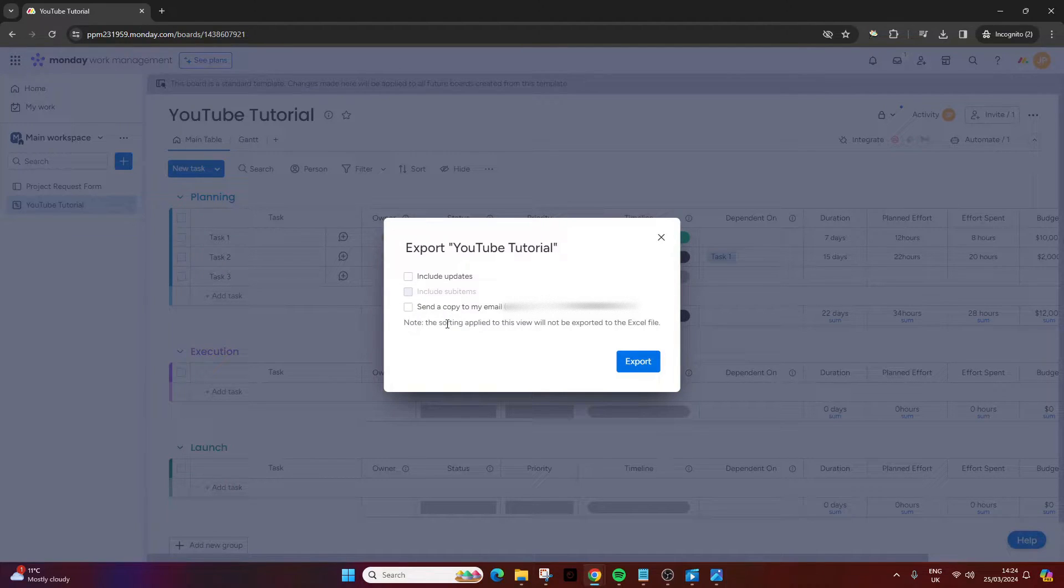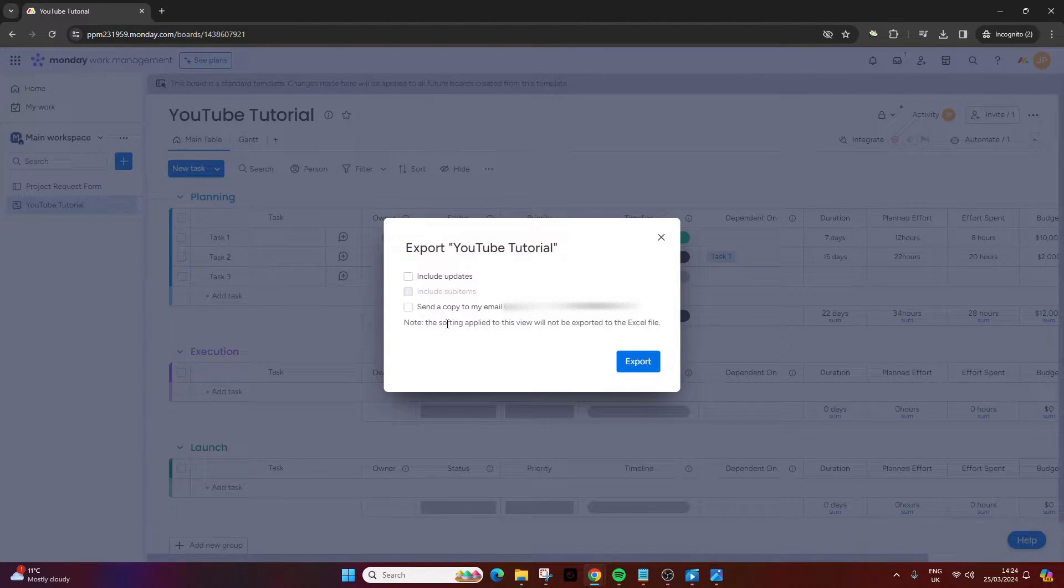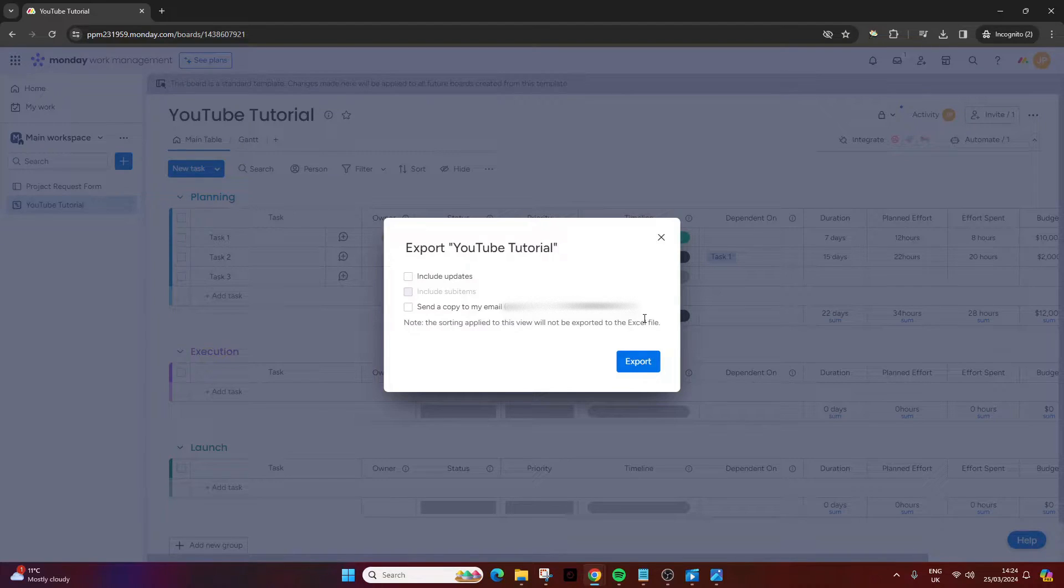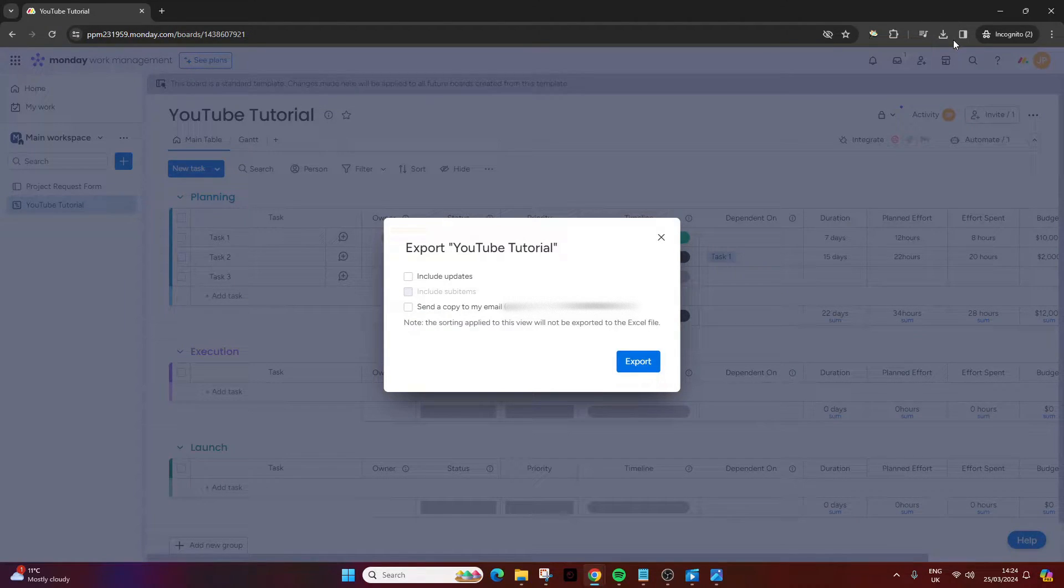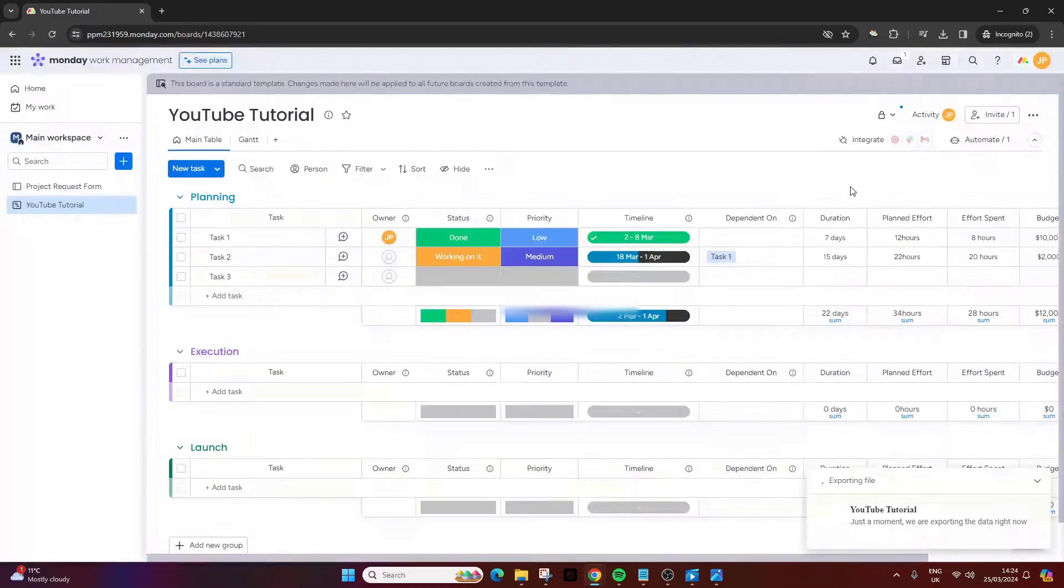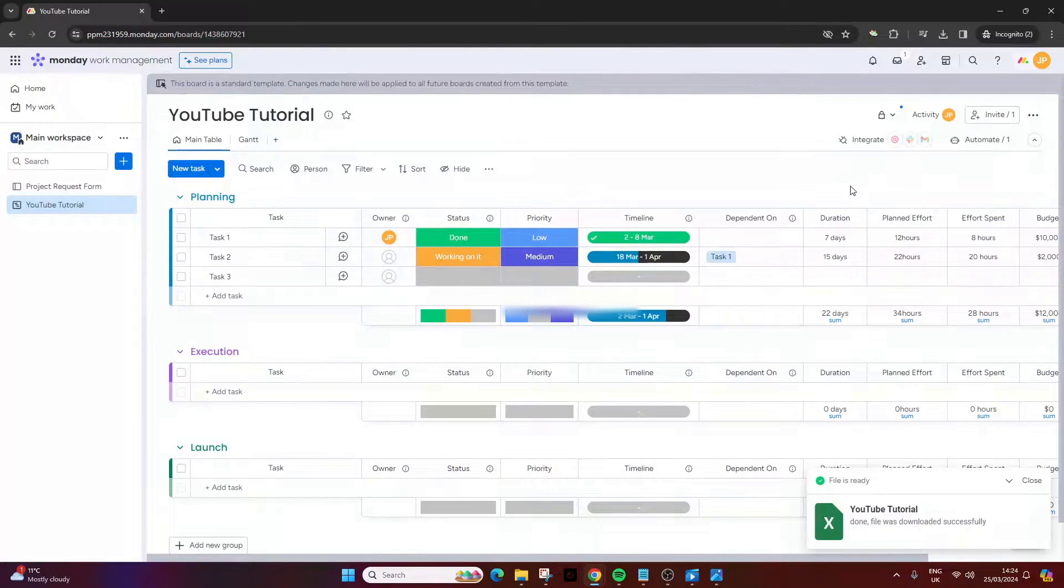Now, there is a note. The sorting applies to this view will not be exported to the Excel file. So just be mindful of that. Let's say we're happy. We just press the export button, and then your browser will start to download the file.